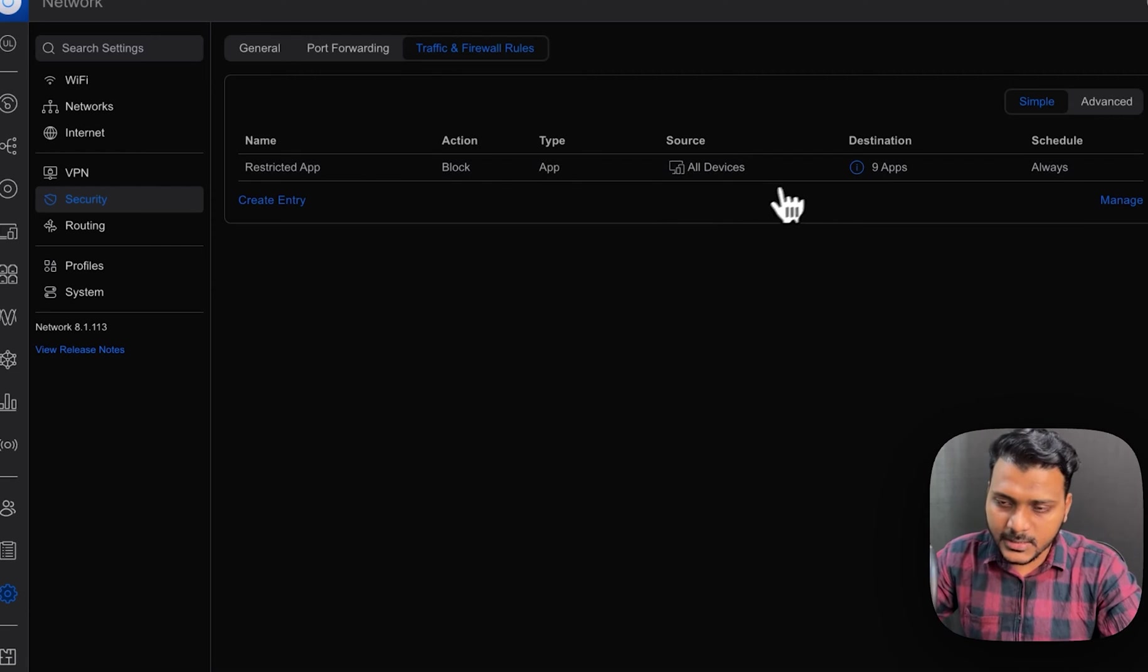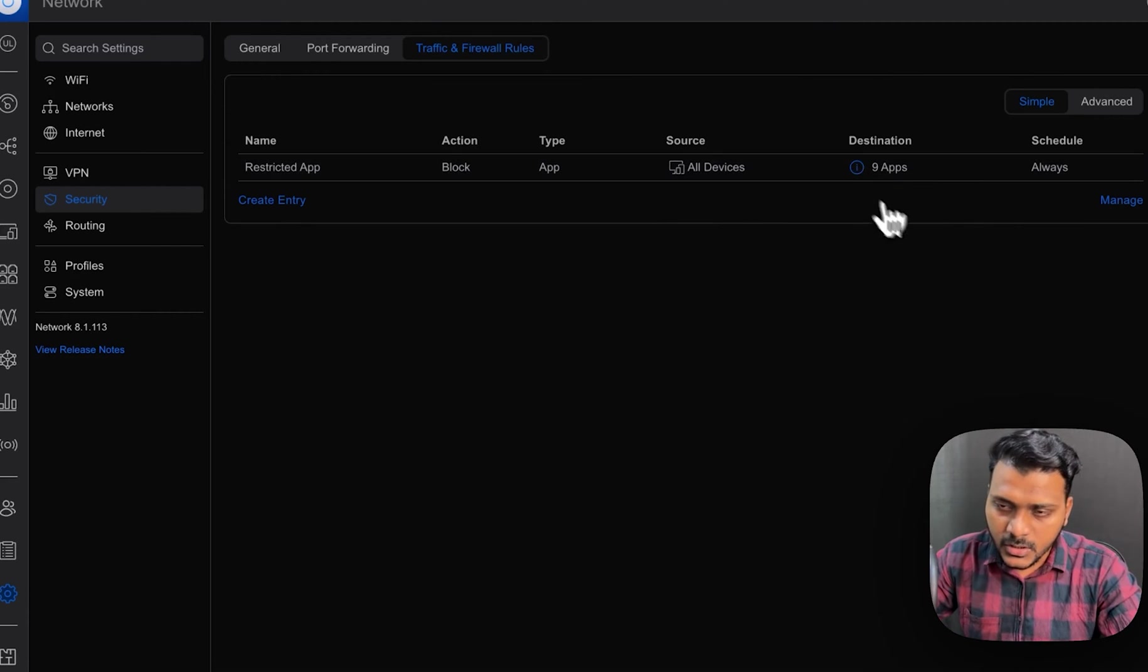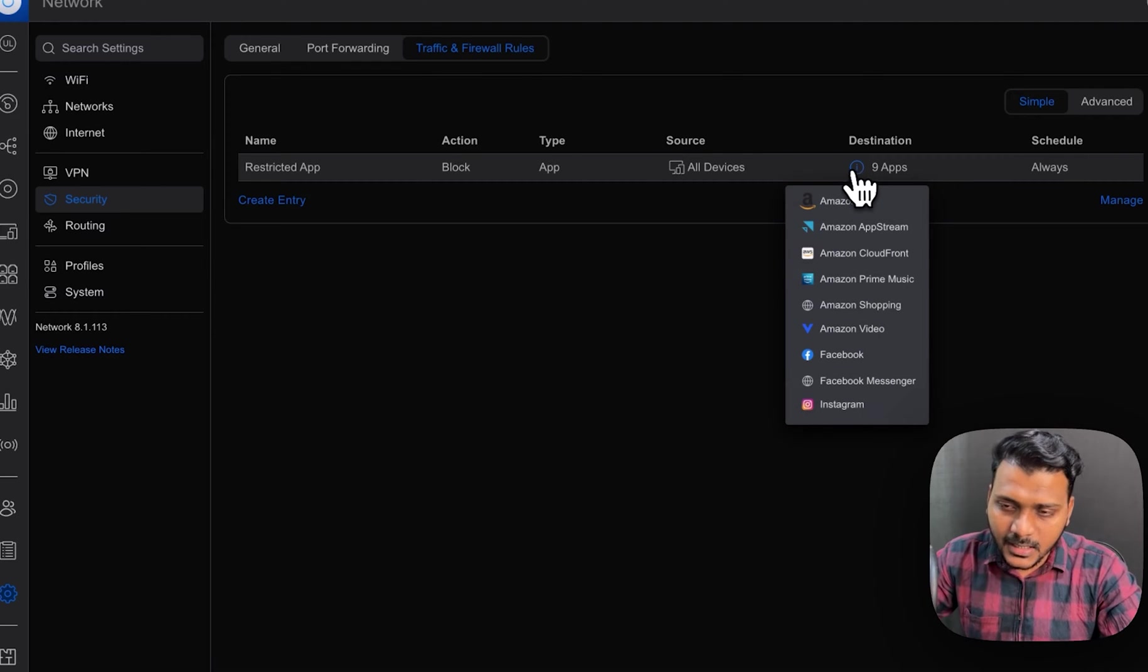So you can click on the eye button and check here what apps we have listed.